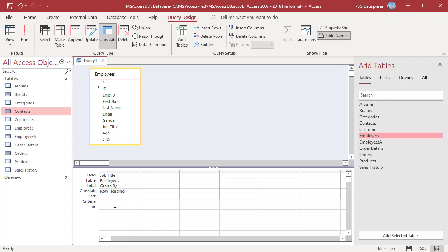To summarize age group of specific category of employees, add a criteria. For example, manager, senior manager, etc.